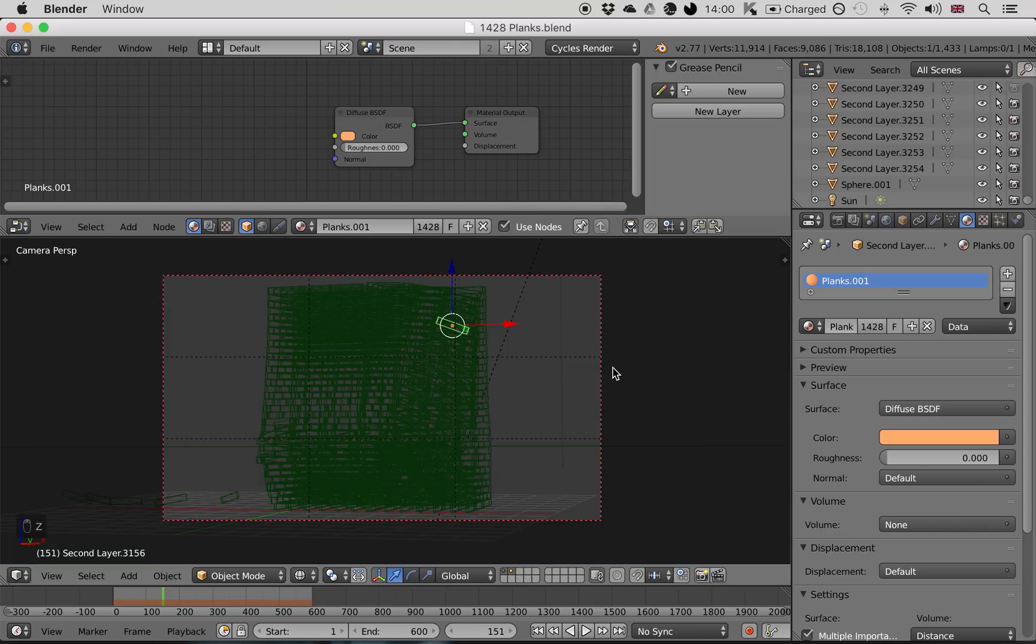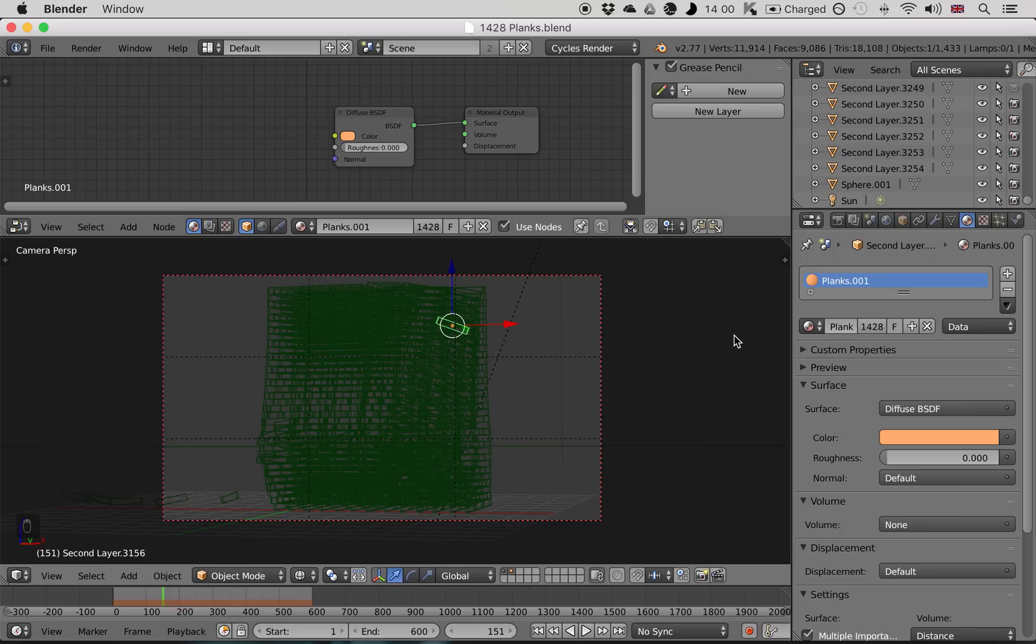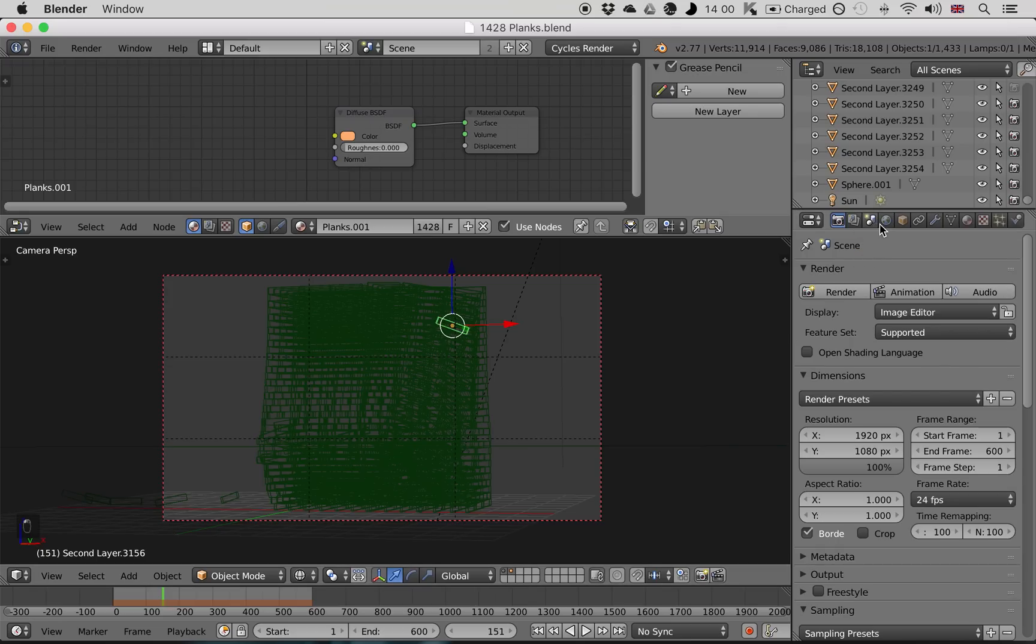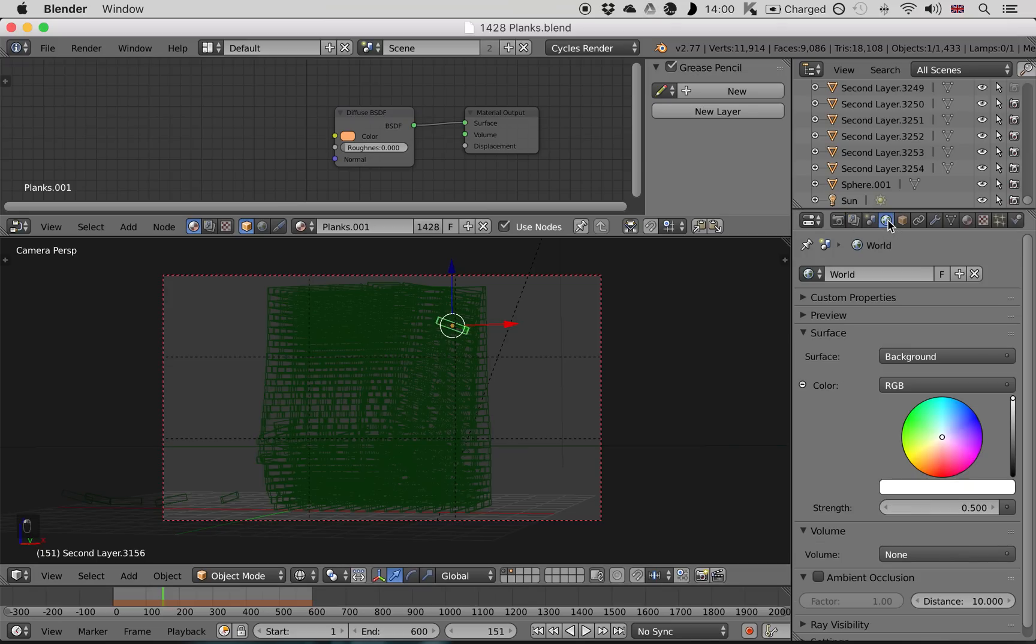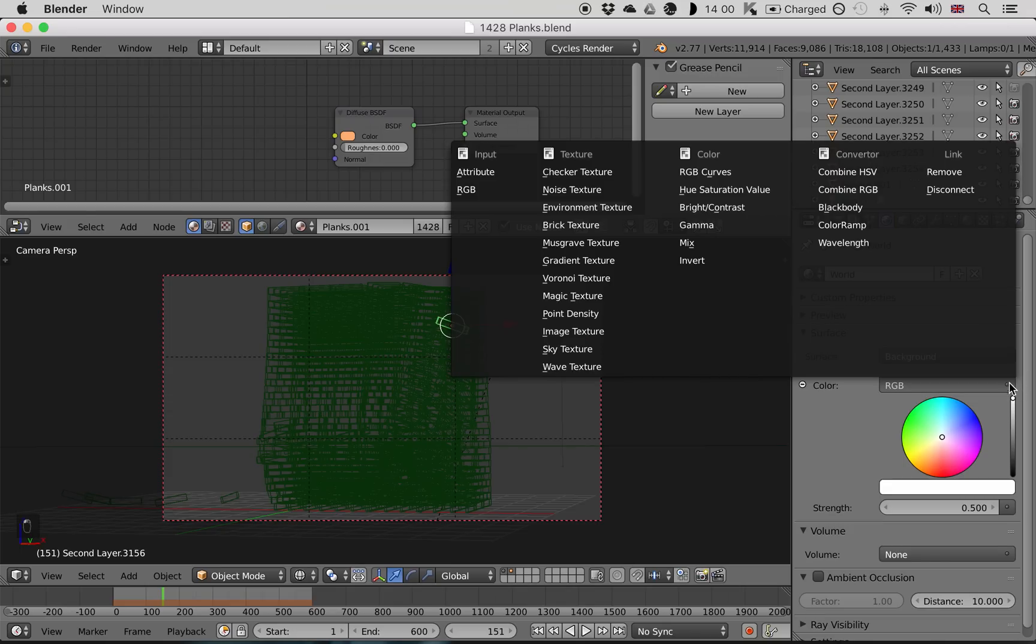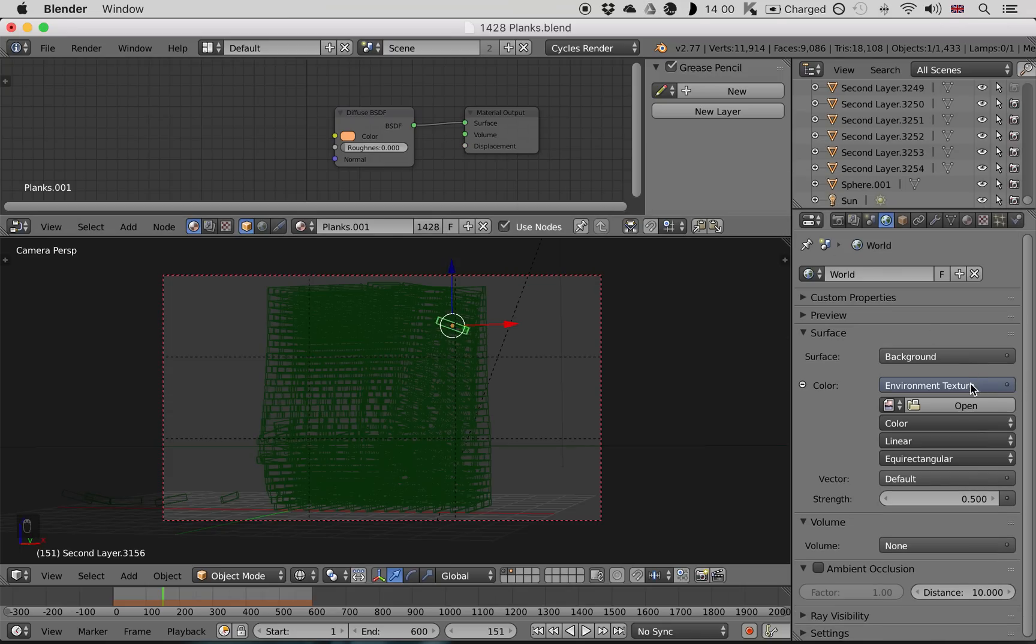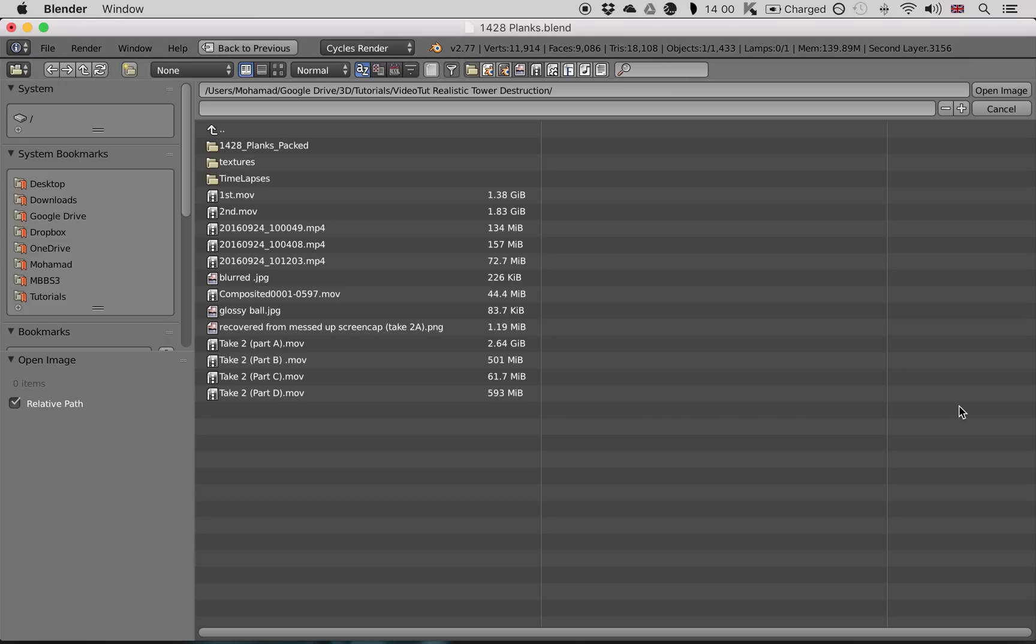So the first thing we're going to do is add an HDR panorama for lighting, and this will give it a much more life-like feel. You want to first of all download some HDR panoramas, I'll put links to those in the description. Then go to your world view and change this color from RGB to environment texture. And now you get this open button.